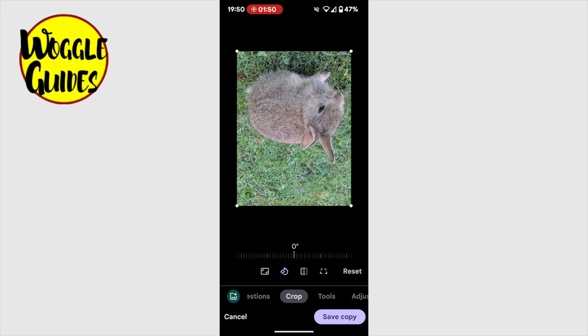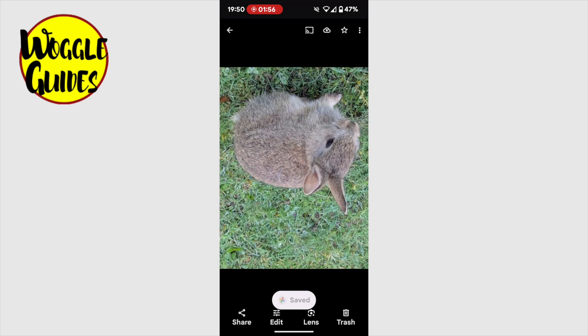Once you're happy with the rotation, simply tap the large save copy button in the bottom right of the screen to create a new version of this image. Google will confirm when the new image has been saved.